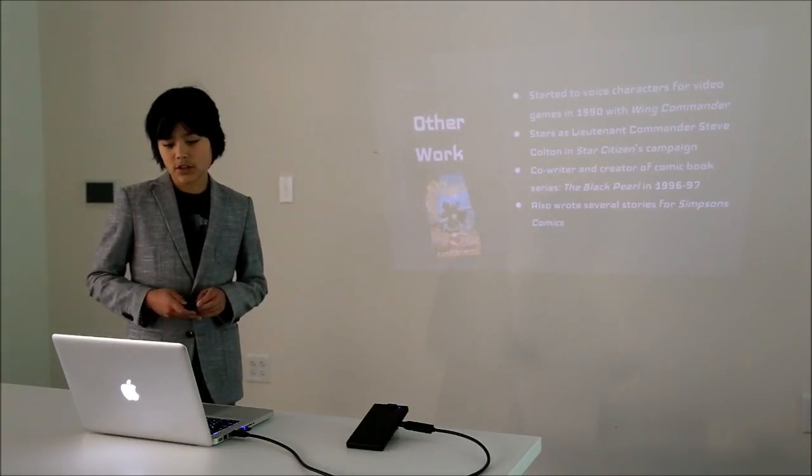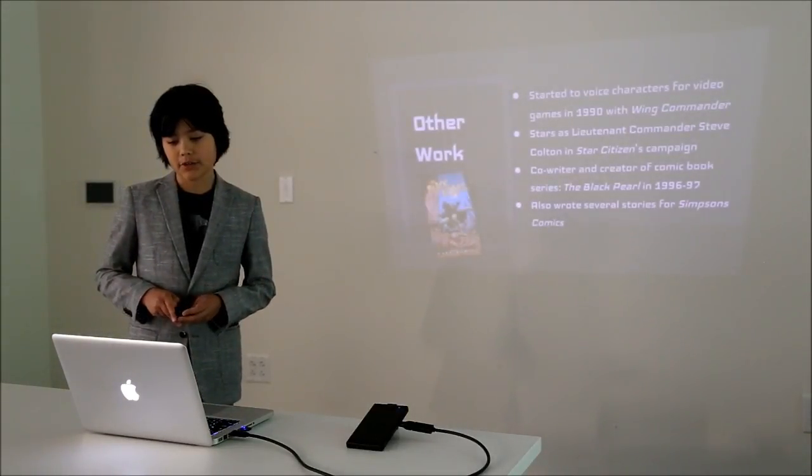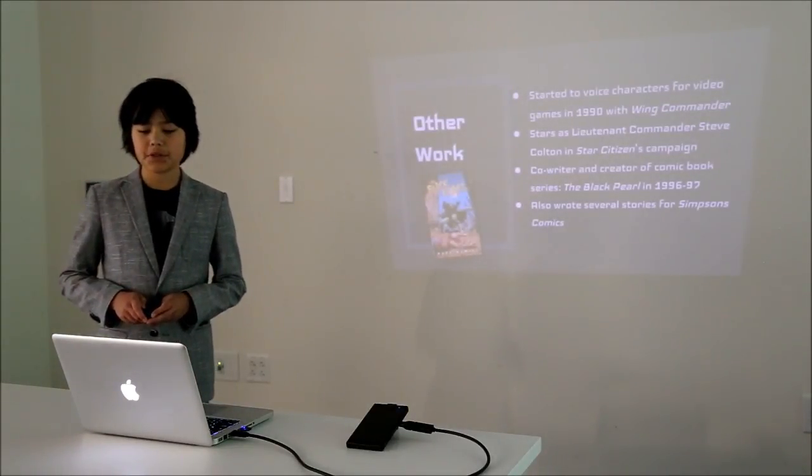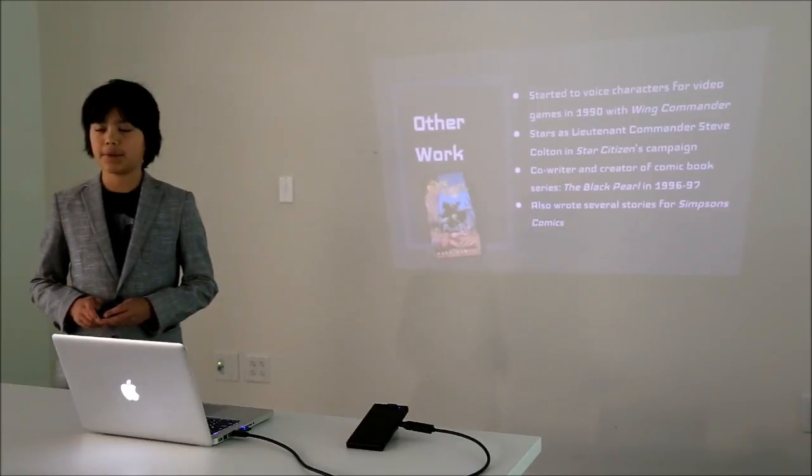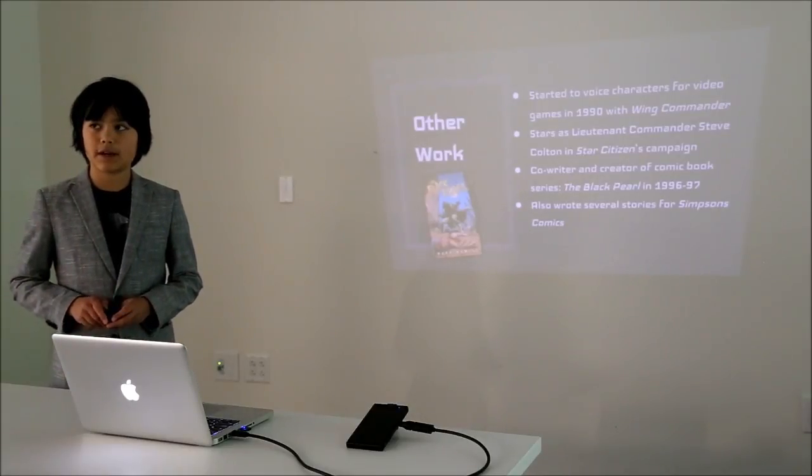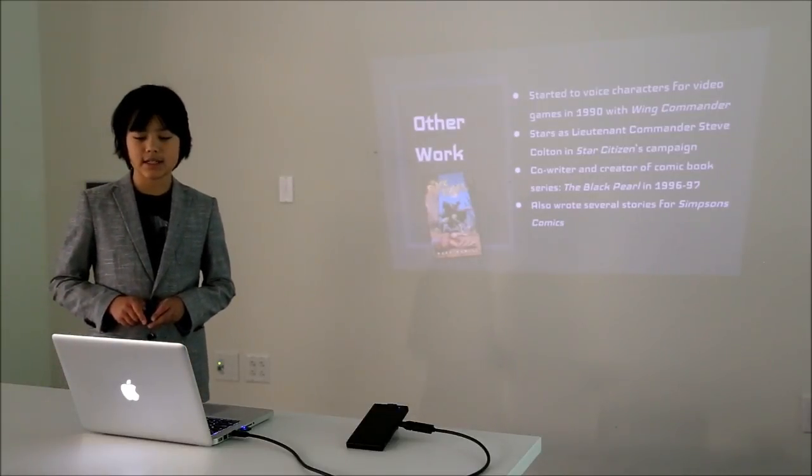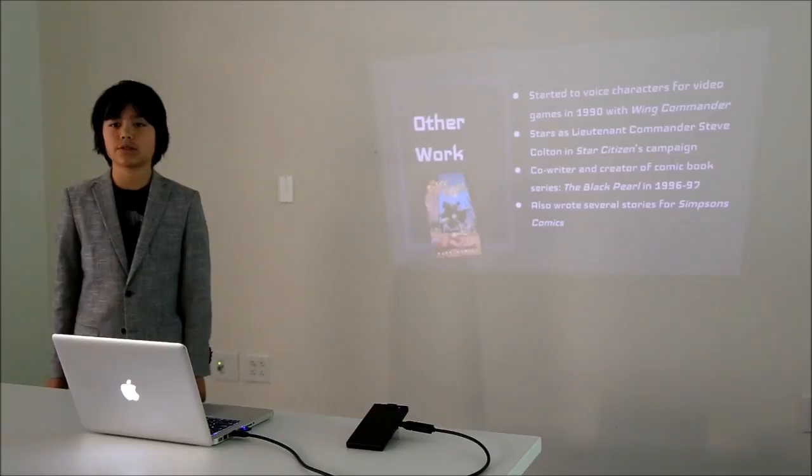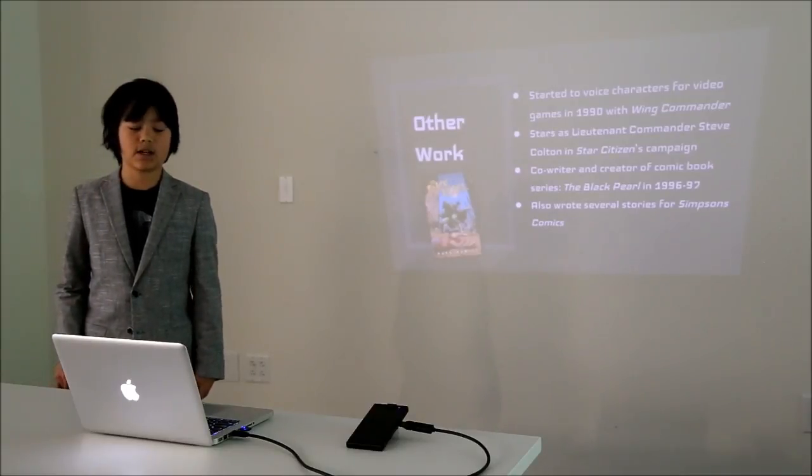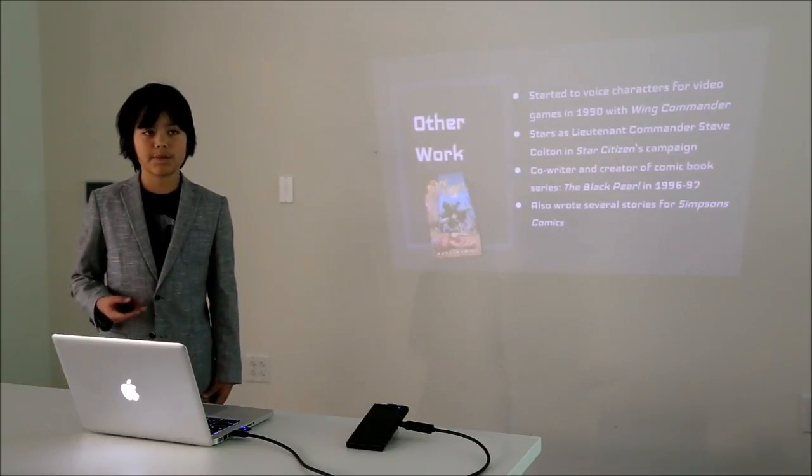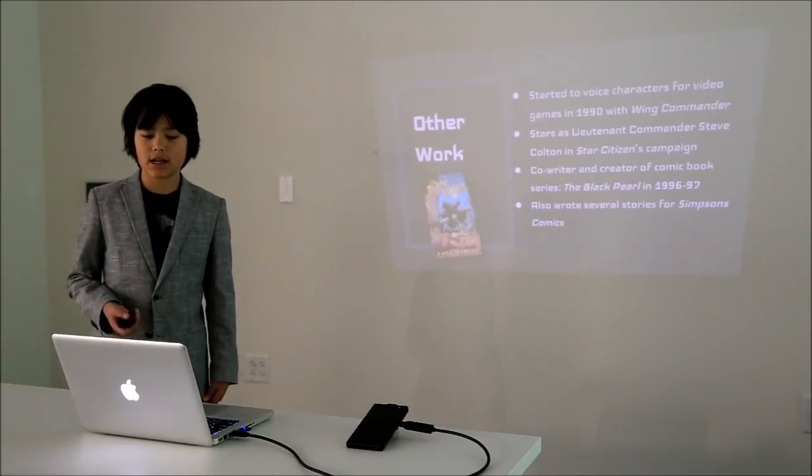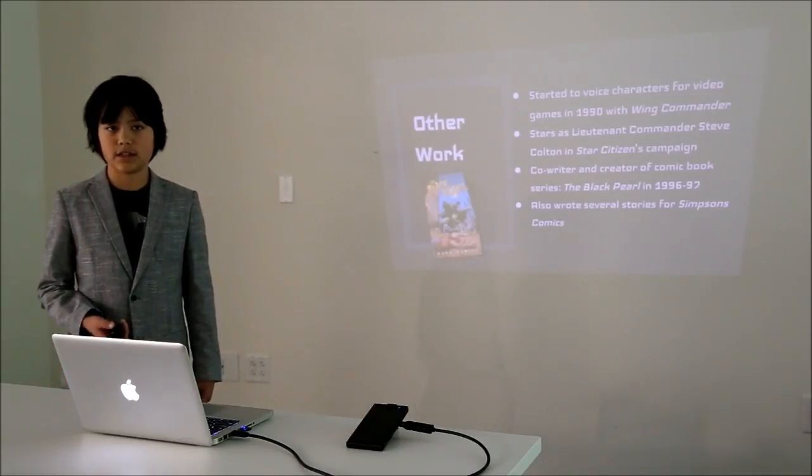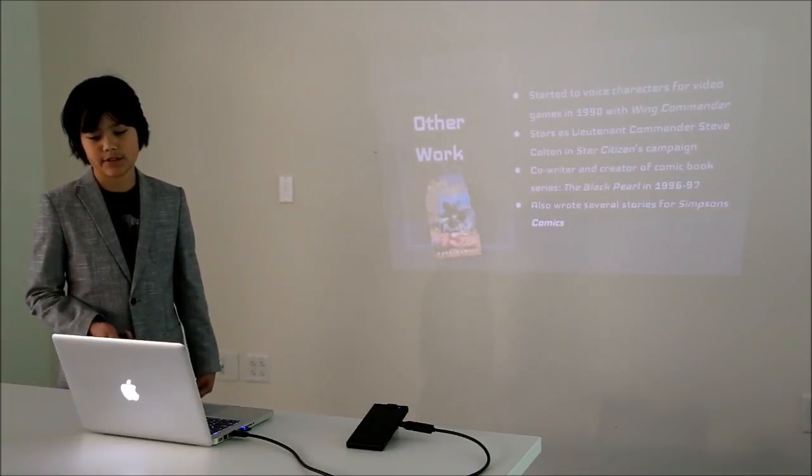He's also the co-writer and creator of the comic book series The Black Pearl that ran from 1996 to 1997, and he's also written several stories for Simpsons Comics, which is basically a comic adaptation of the TV series.